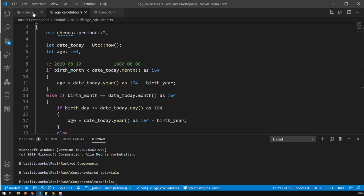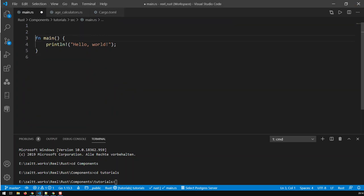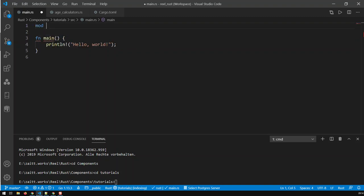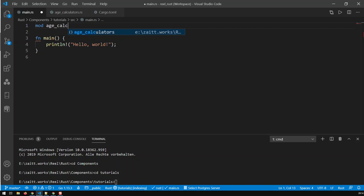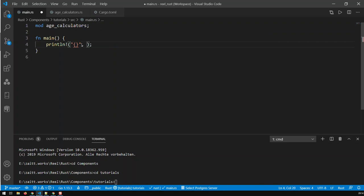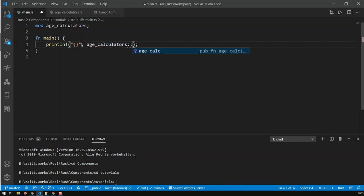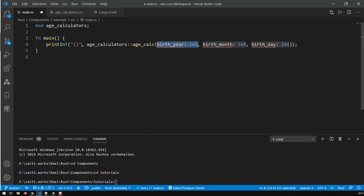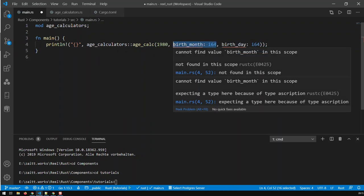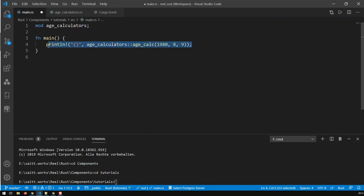First of all, I need to tell main that we're using age_calculators, and I have to mod, this stands for module, mod age_calculators, okay, and semicolon. Right, so now, what I'm gonna do, I'm going to print the ages. Then we put a placeholder, take that off, and then here, now I'm gonna call my function. Now, the module is called age_calculators, age_calculators, and then colon colon, and then I'm gonna say age_calc, that's my function. And you see here, I've now got the birth year, let me put the birth year is 1980, let me put the month is 08, and let me put the day as the ninth, that's like yesterday. Right, that's yesterday, and let me copy that.